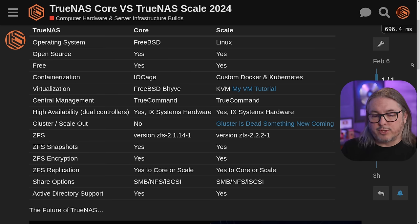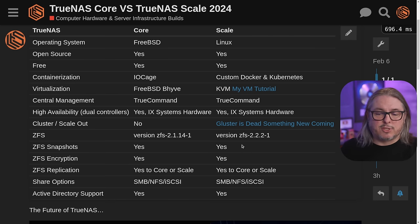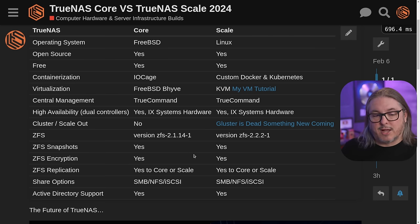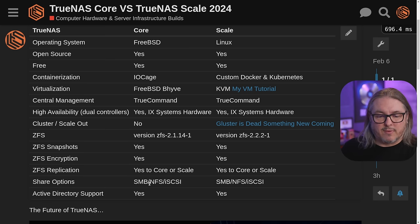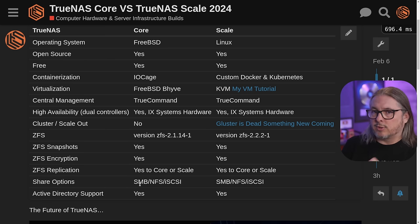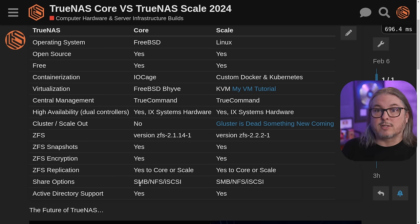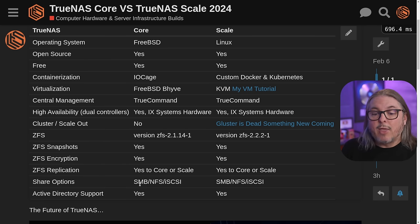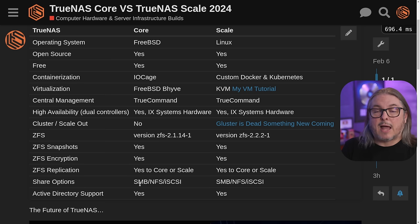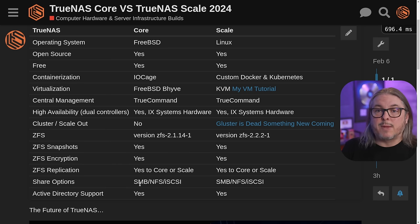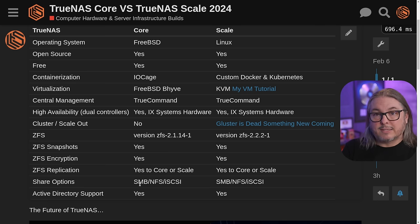Going down the rest of the comparison, share options are pretty much the same across both — snapshots, encryption, and the core functionality. Both TrueNAS Core and Scale in the upcoming release deprecate the S3 buckets and RSync. Those are getting pulled away from the core OS, so it'll just be SMB, NFS, and iSCSI. If you want RSync or S3 features, they're being moved back to applications that are better supported. Active Directory support remains available in both Core and Scale.